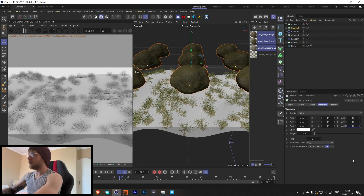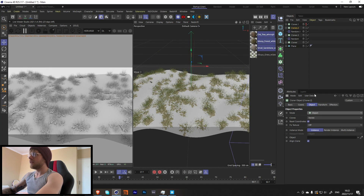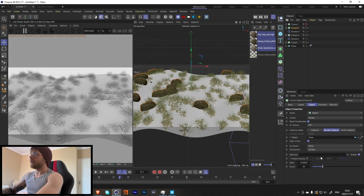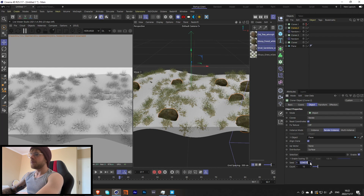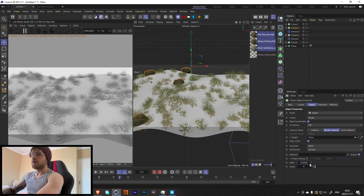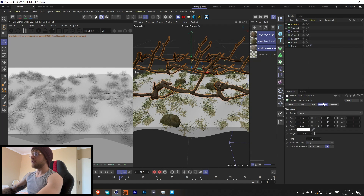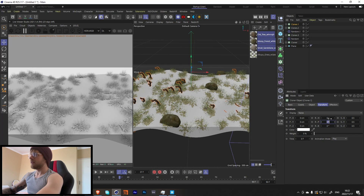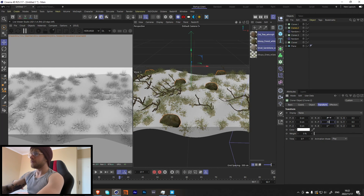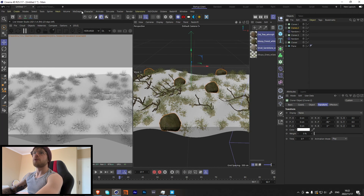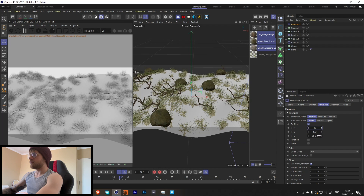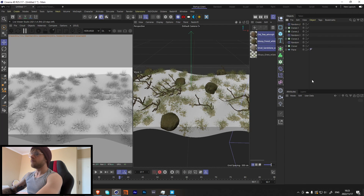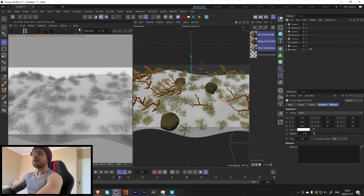Now let's do the same for the other rock — change the scale to about 0.3, set to Object mode, plane, Render Instance, and maybe only 10 clones. Change up the seed a bit. Then add the branches — make them a little smaller, Render Instance, Object mode, plane, minus 90. Add a Random effector to the rock as well so it faces the right direction.